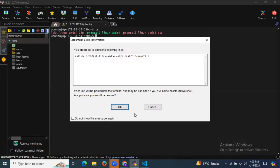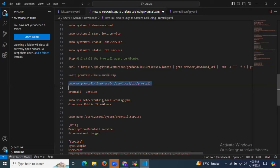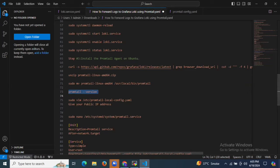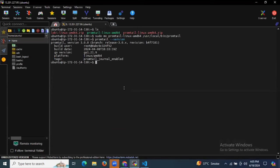Let's run this command to move it to the particular location. After that, if you want to check the details of your Promtail, you can run the command. As you can see the details of your Promtail version.